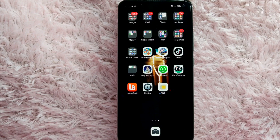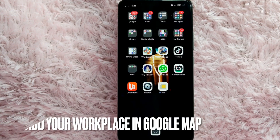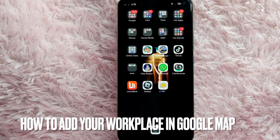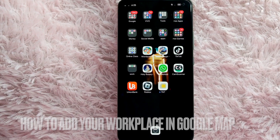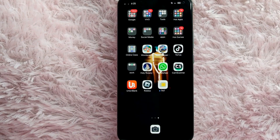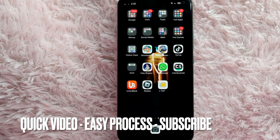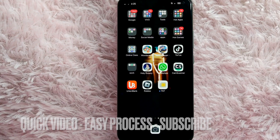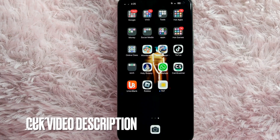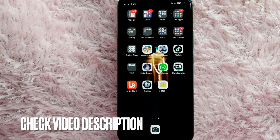Hi, welcome back guys. In today's video we are going to talk about how to add your workplace in Google Maps. Maybe you want to add your workplace in Google Maps but you don't know how, so today I am going to show you how to add your workplace in Google Maps.